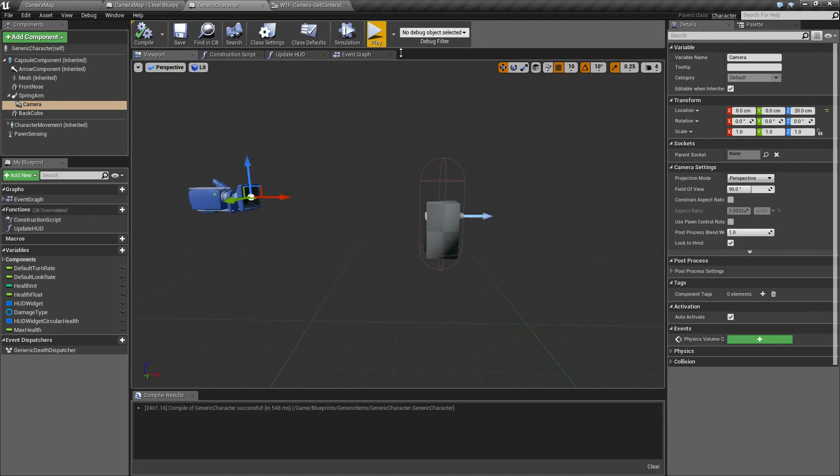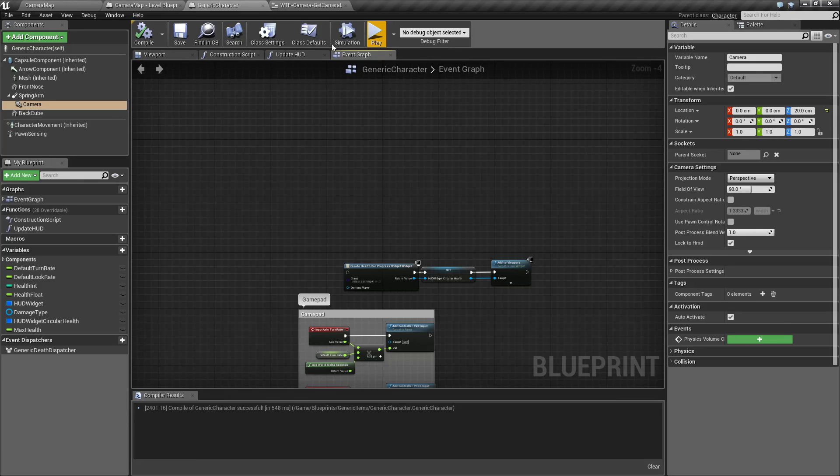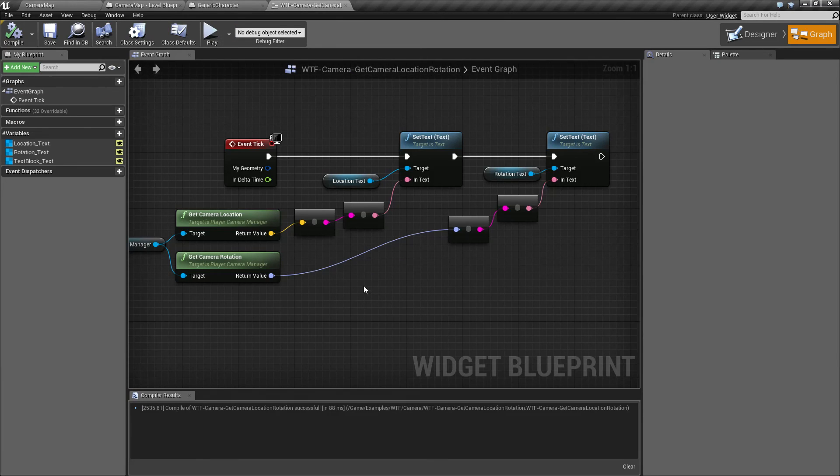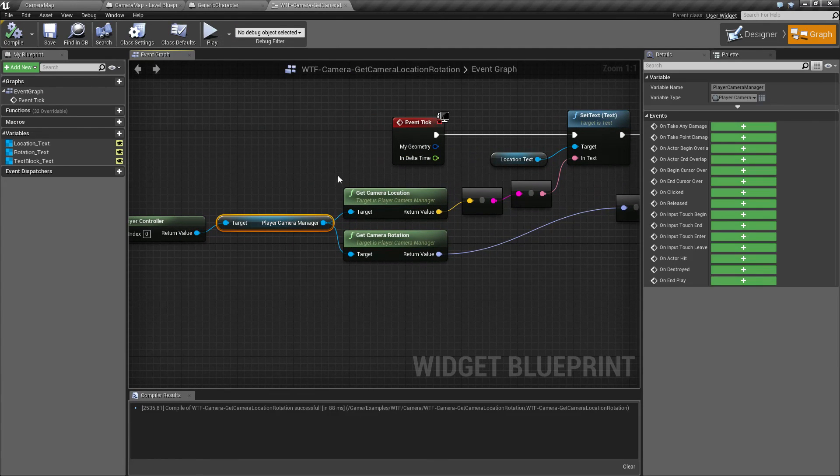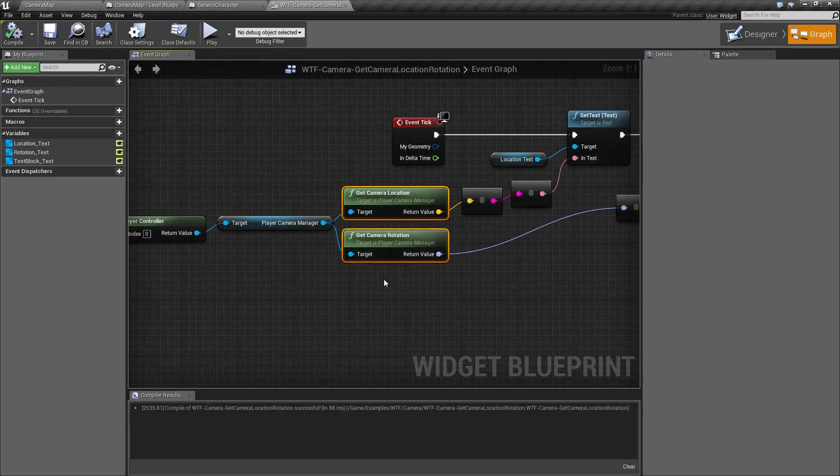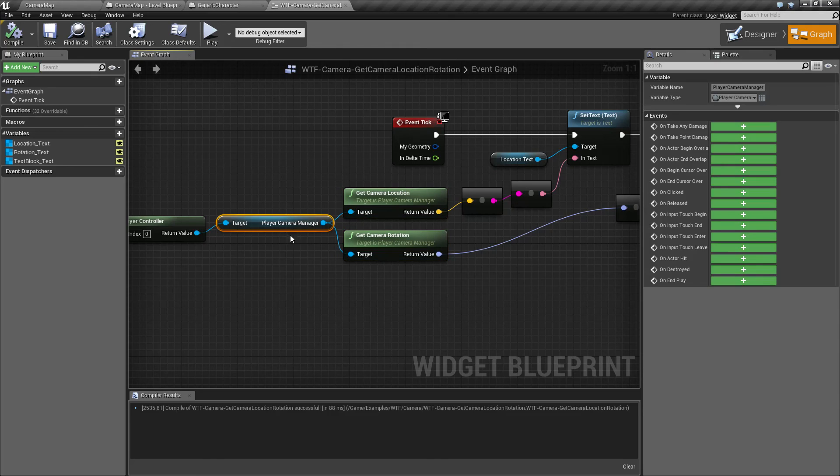So that's going to wrap up our two nodes. It gives us from the player camera manager the location and rotation of that camera.